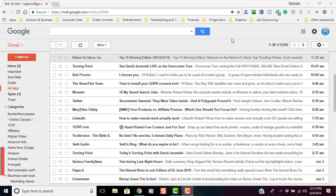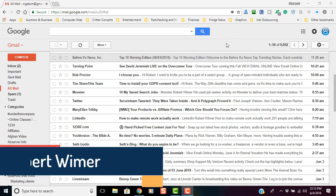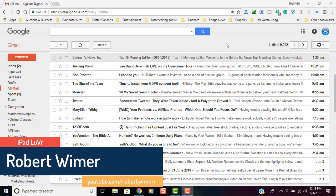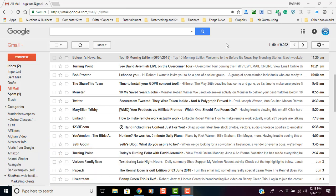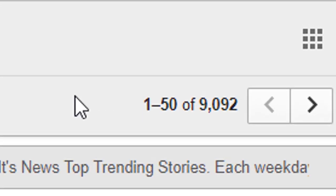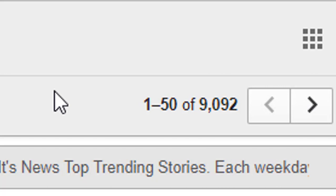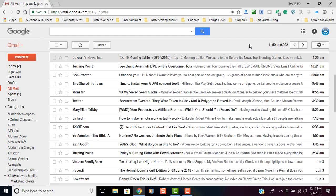Hey everyone, Robert here. If you watched an earlier video of mine, I showed you how to delete all of your email at once in Gmail. What I'm going to show you is how to do the exact same thing on your mobile device. As you can see, I have in my all mail inbox over 9,092 items right now and I want to get rid of all of them.